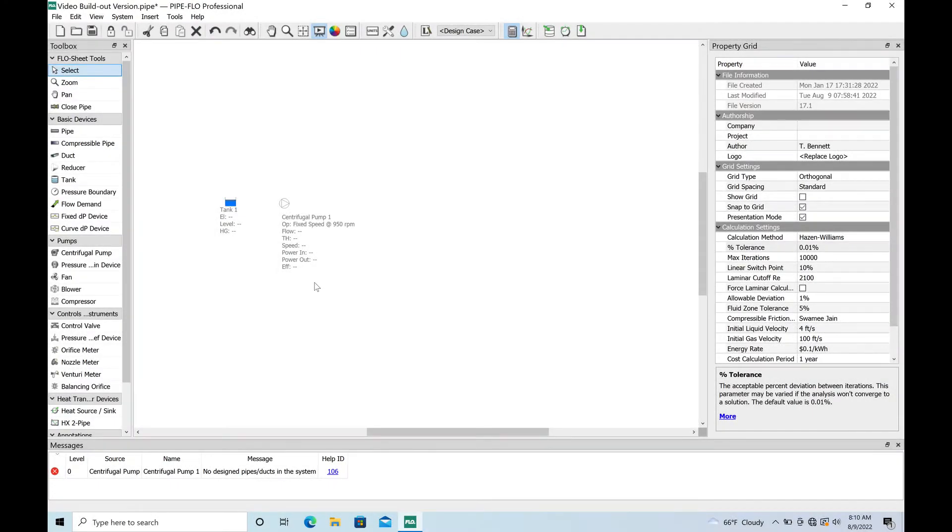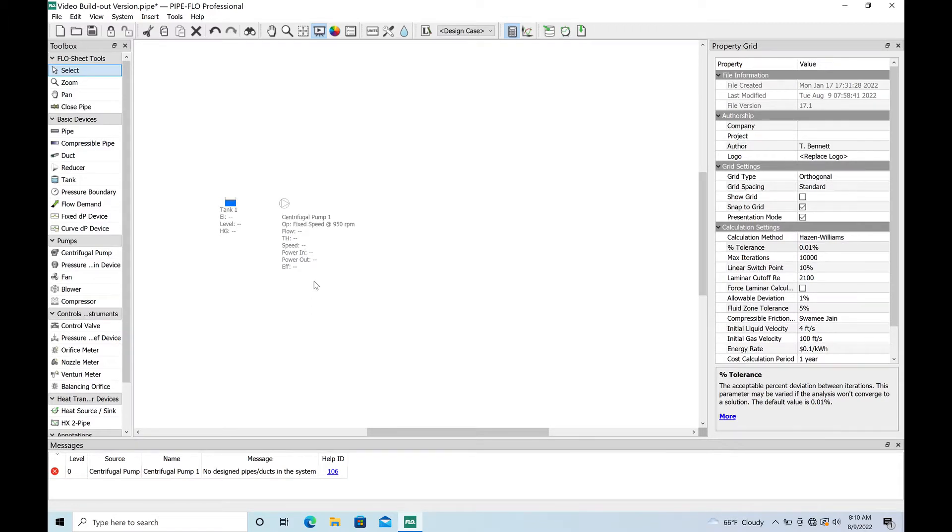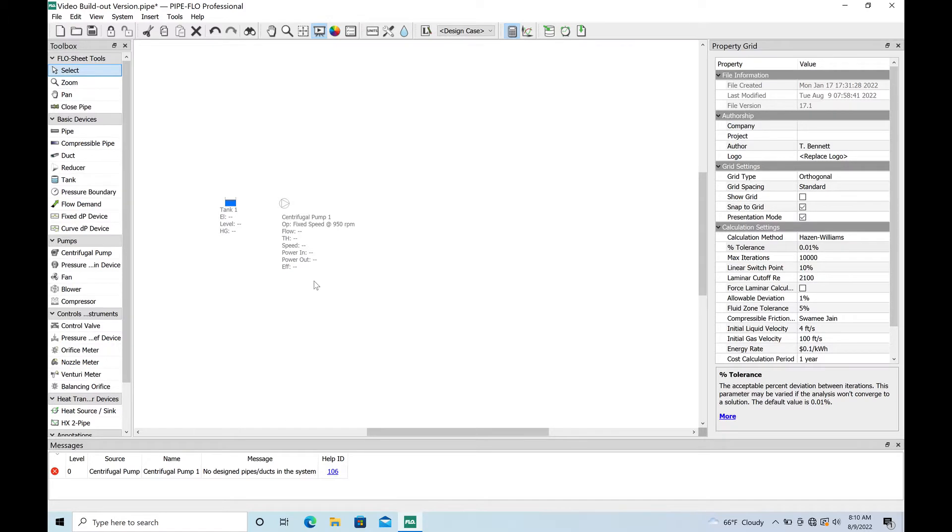Alright, so what we're going to do today is build a very simple model using PipeFlow. We're going to model a submersible pump system that you might find in a sanitary sewer collection system. When I first started designing pump stations this is pretty much what I designed as a starting engineer - pretty basic system, a couple hundred gallons a minute. I still do a lot of these, there's so many of these out in collection systems.